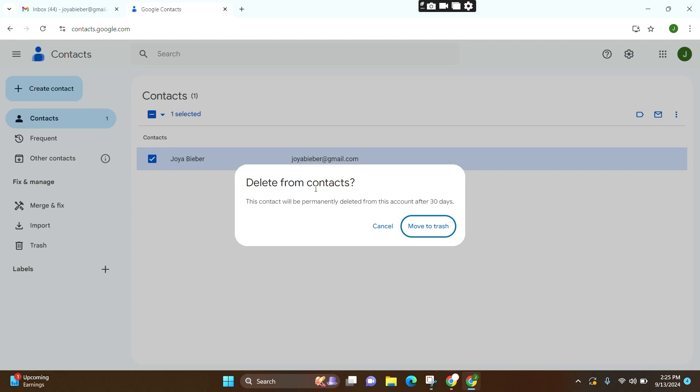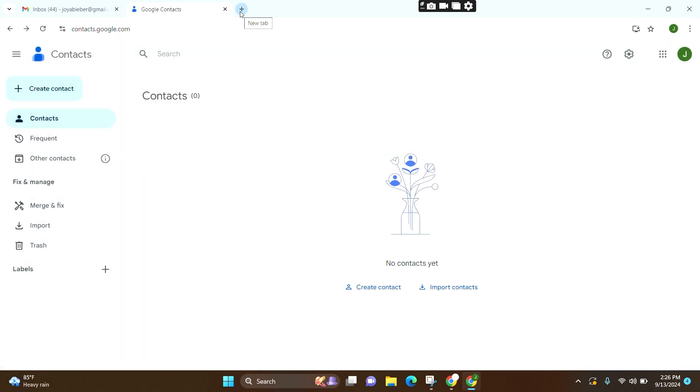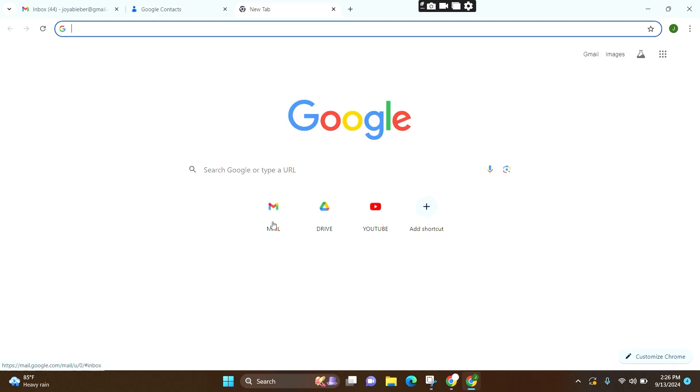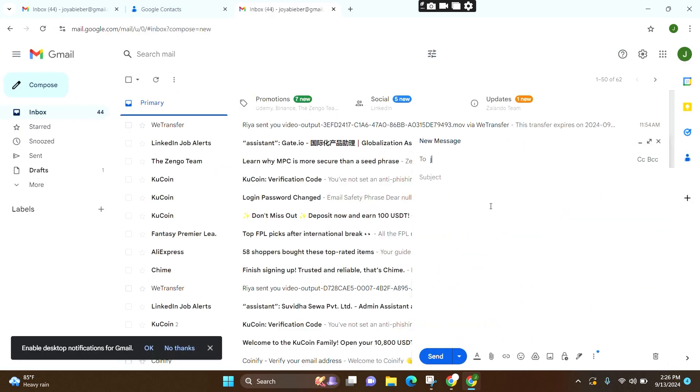This kind of box will pop up. All you need to do is click on move to trash. Once again, go to a new tab and follow the same process. And now, you can see that you won't be getting any suggested emails while composing your Gmail.